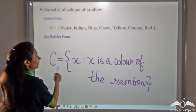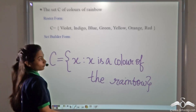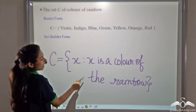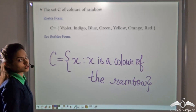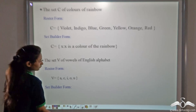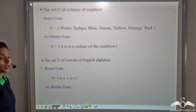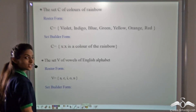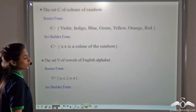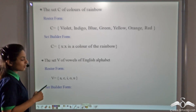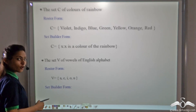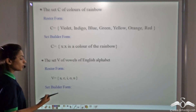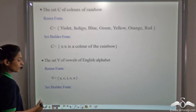Now, if I had asked you what is the colour of the rainbow, you would have given me this answer. So this acts as a question for the roster form. Take another example. The set V of vowels of English alphabet. You know what are the vowels of English alphabet. So we have written it in roster form for you: V is A, E, I, O and U. Now we will write it in set builder form.